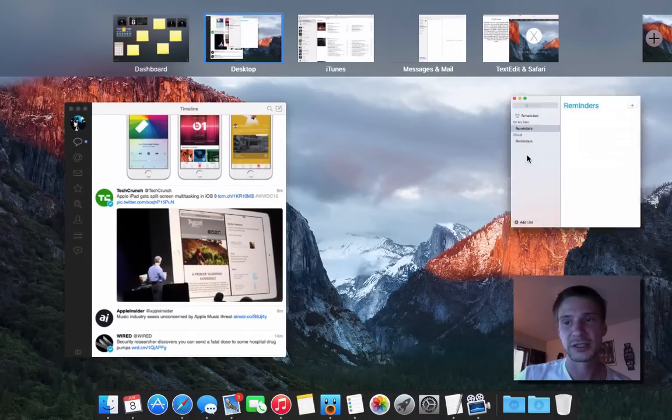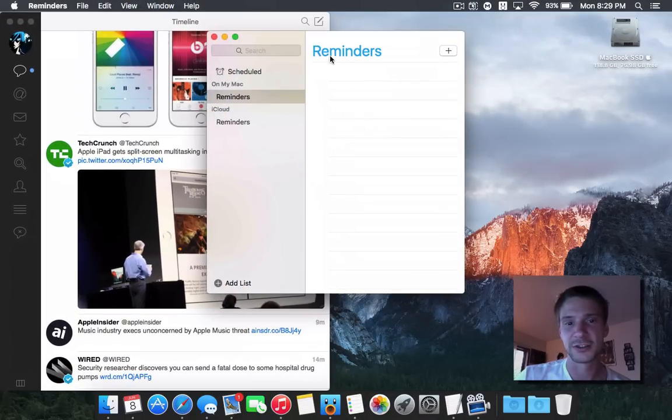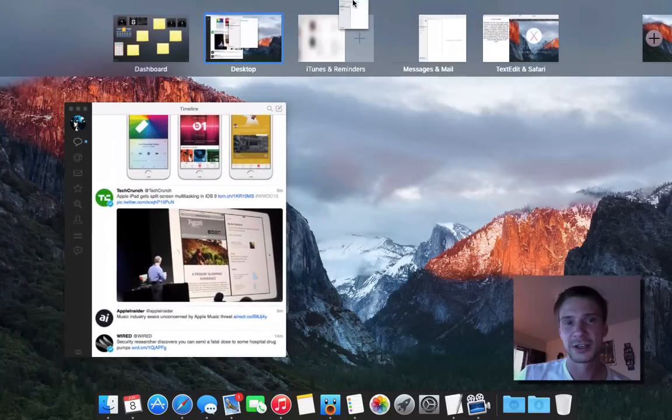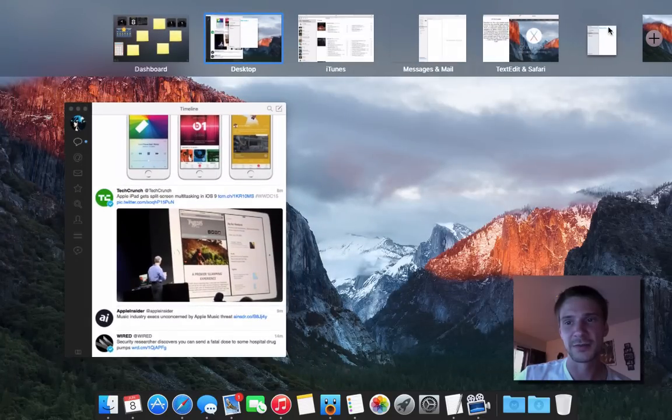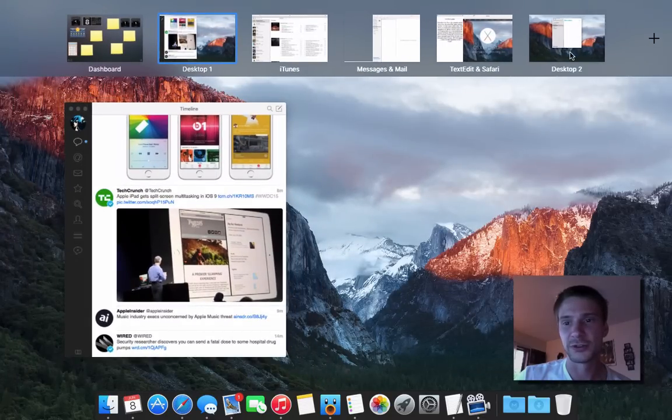And then you can see, this I really like, you're just able to drag it up, keep dragging it up, and drop it into a new desktop.